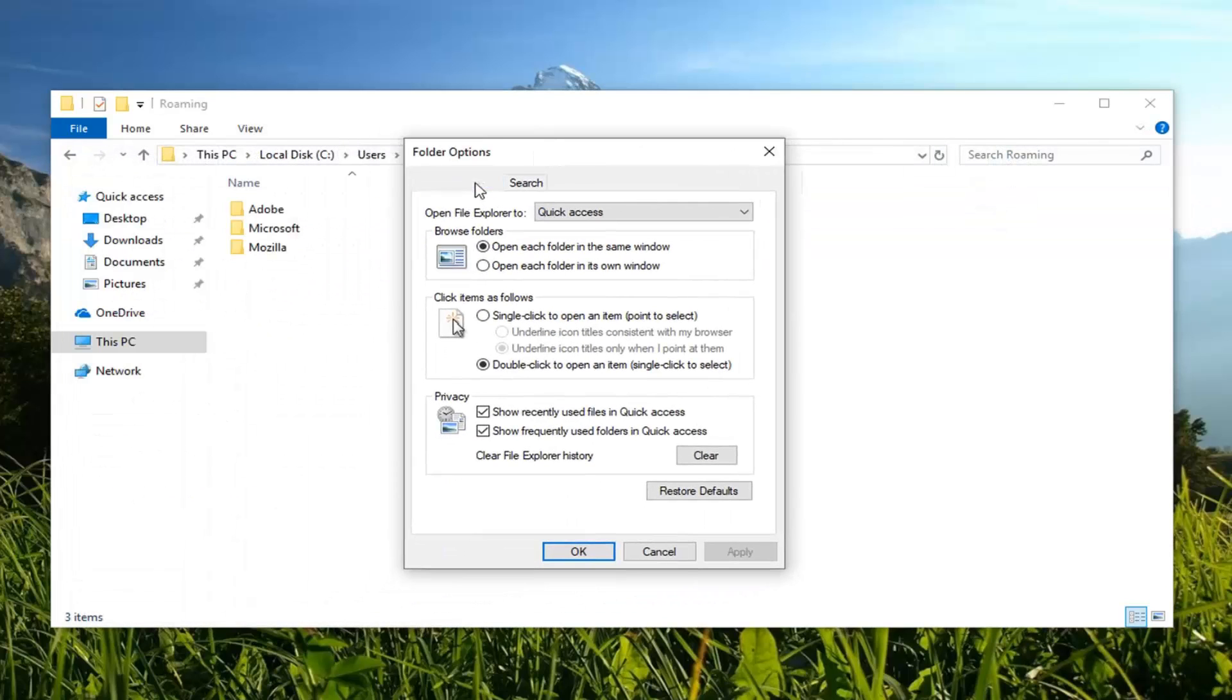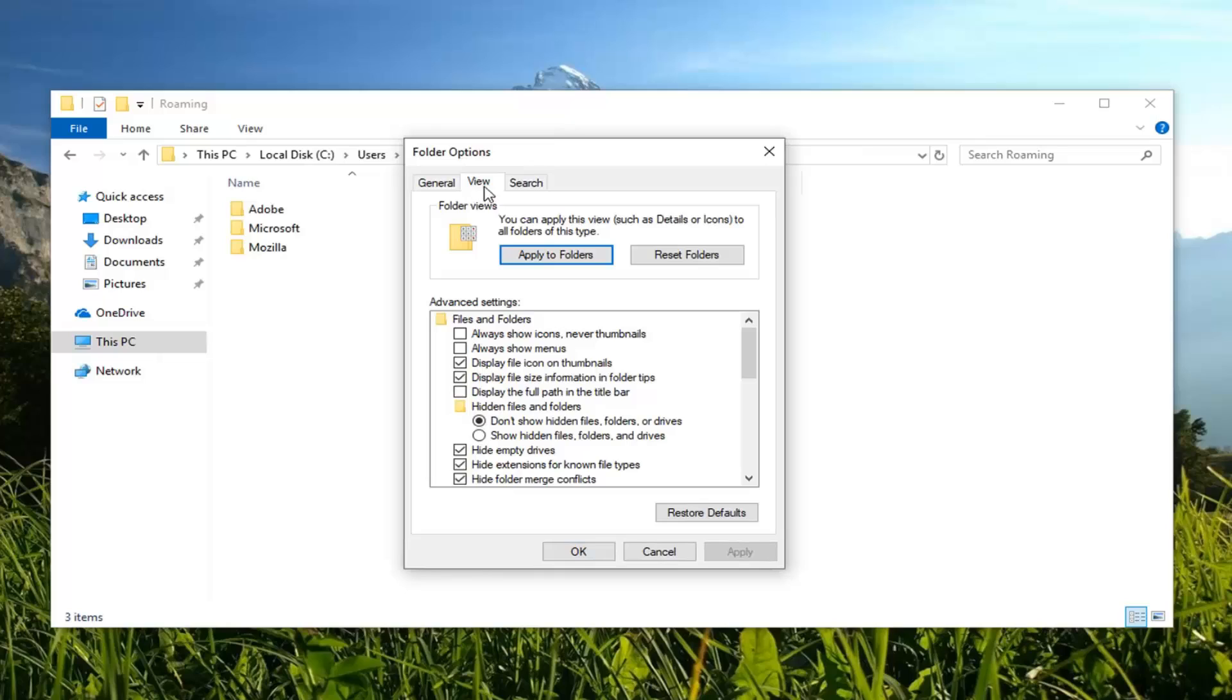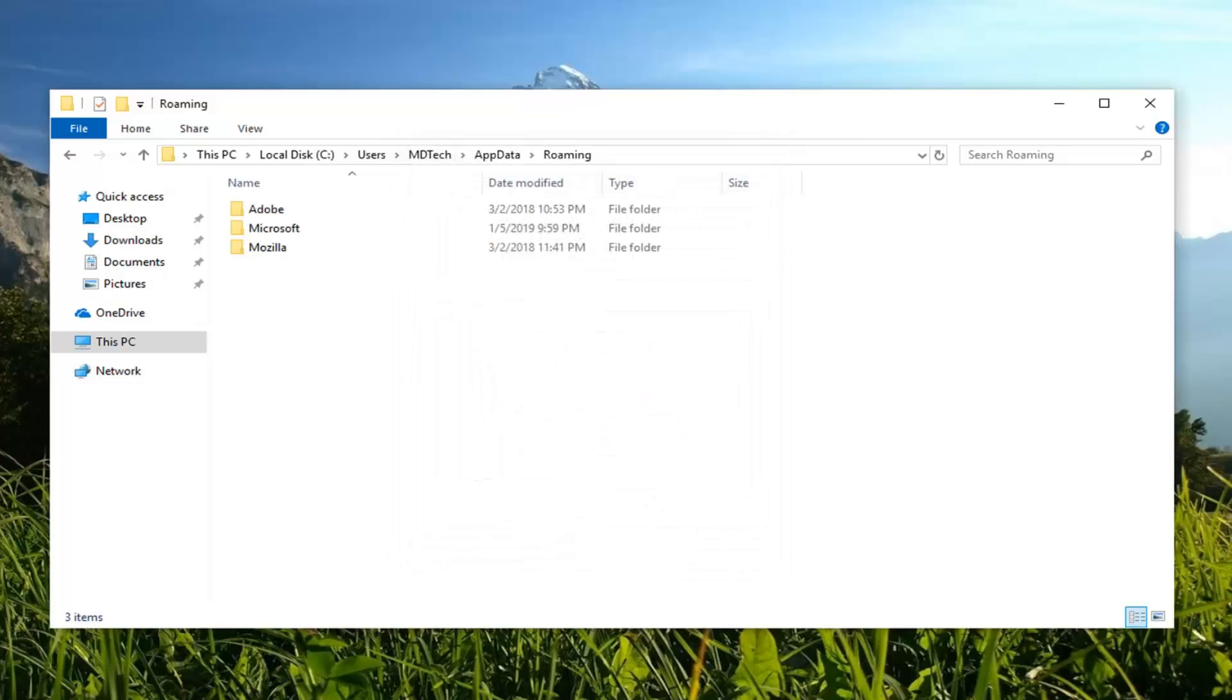Under View, left click on the View tab, hidden files and folders. You want to select show hidden files, folders, and drives. Left click on Apply and OK.